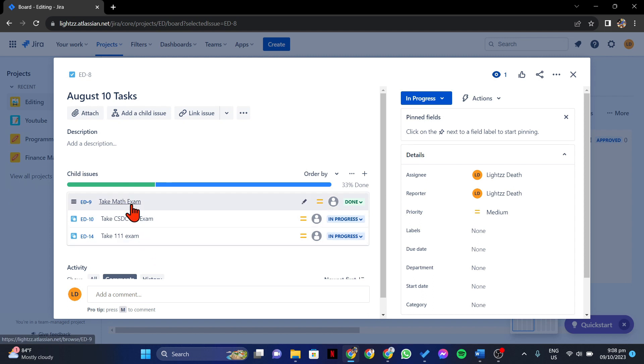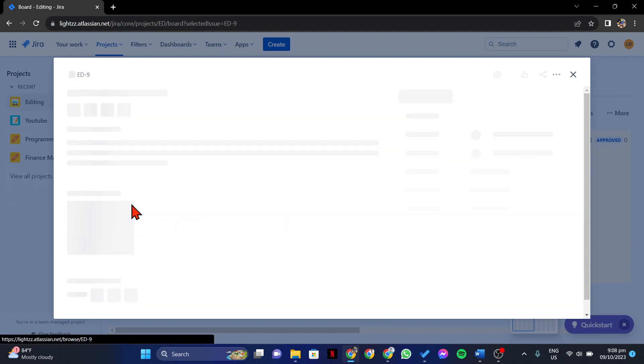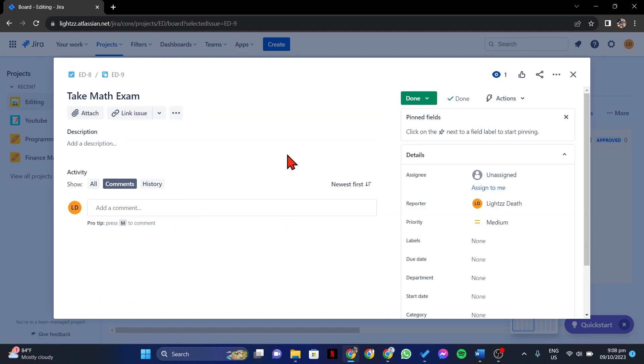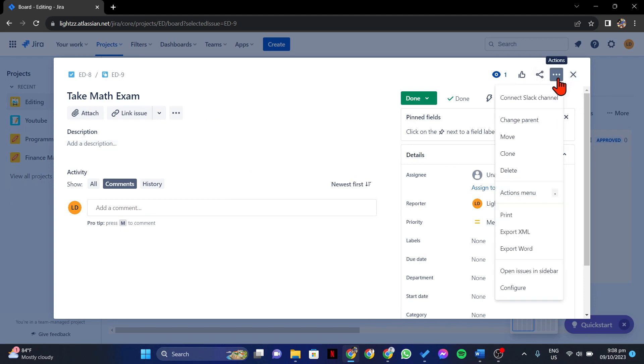Find the subtask that you want to delete and click on its name to open its details. Now, to delete this subtask, click on the three-dot icon at the top right and in this menu, select the Delete option.